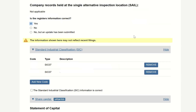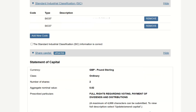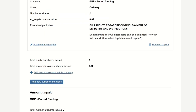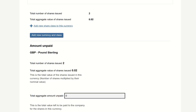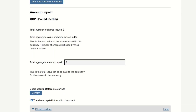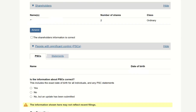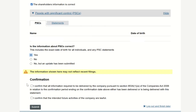Next, is the information about the officers correct? Select yes or no. And is the register's information correct — select the right option. Then scroll down to the standard industrial classification section and make sure you select the right code. For the statement of capital, you'll see the ordinary shares and the number of shares — make sure everything is correct and tick that the share capital information is correct. Check that shareholders are the right people and tick that shareholders information is correct. Then for PSC, confirm whether the information about PSCs is correct. Finally, confirm that all the information required has been delivered by the company and that the intended future activities of the company are lawful.